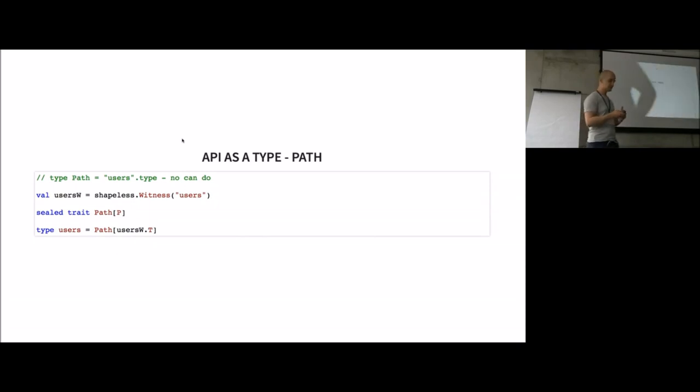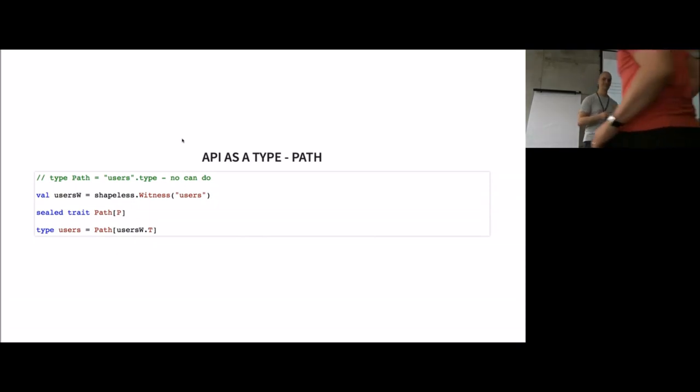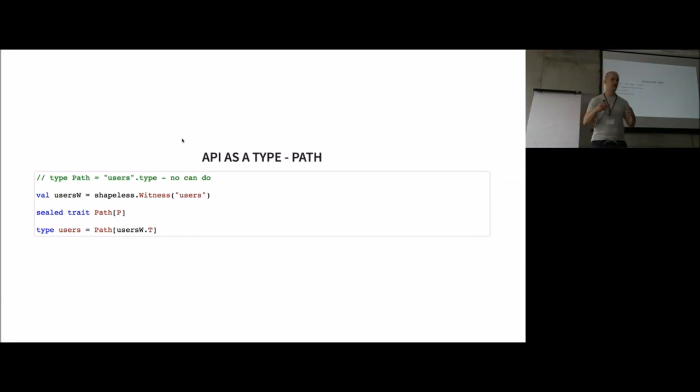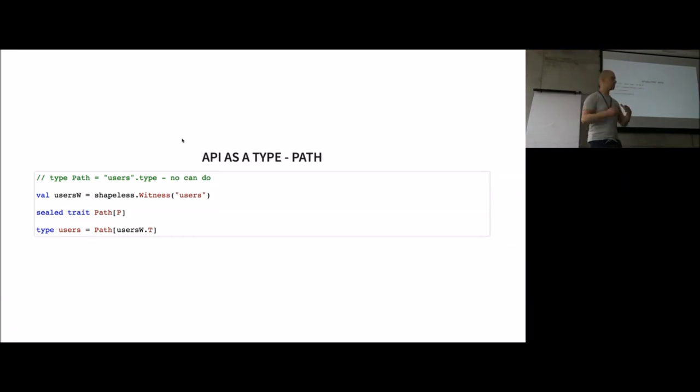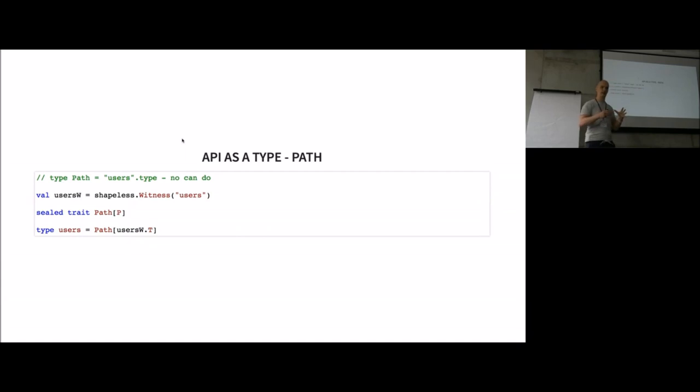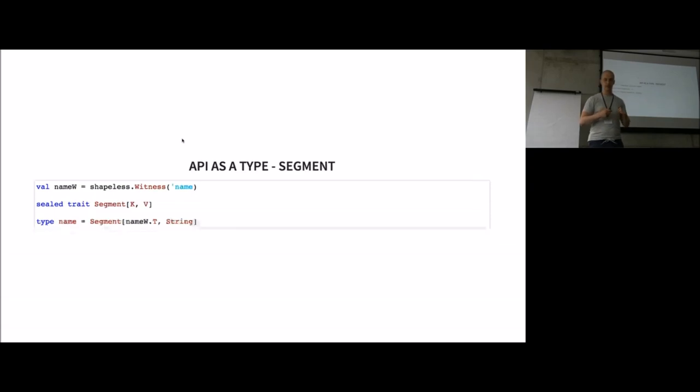The best solution we have right now is shapeless witness. This way, we can somehow simulate these literal types in vanilla Scala. We derive a witness for our string users, which is part of the path we described before. And we create another type path to tag it as, okay, this literal type is a path element.